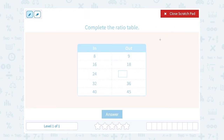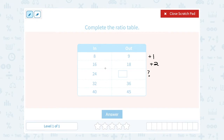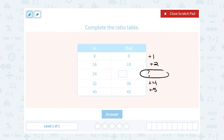There are a few different ways to think about this. One way is noticing the pattern. If we put in 8 and get out 9, that number is one bigger. If we put in 16 and get out 18, that number is 2 bigger. We don't know the output for 24, so let's skip that. If we put in 32, we get out 36 — that's 4 bigger. If we put in 40, we get out 45 — that's 5 bigger. So the pattern went up by 1, 2, a mystery number, then 4, then 5.